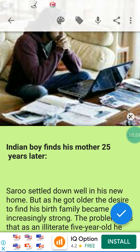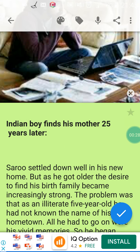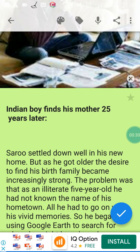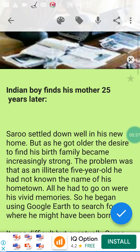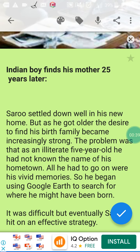In the final we will try to respond to some English questions. Are you ready? Let's get started. Our text title is 'Finds His Mother 25 Years Later.' Saroo settled down well in his new home — saraw irtaha wa takara jayden fee.